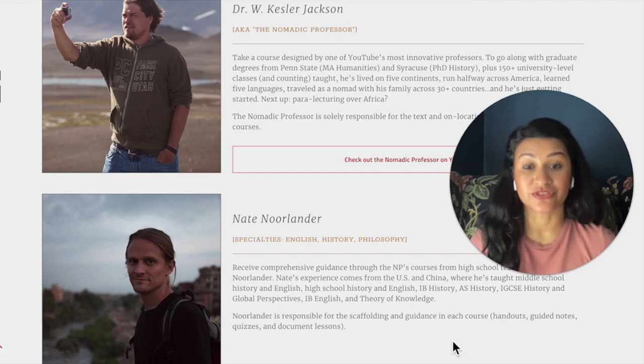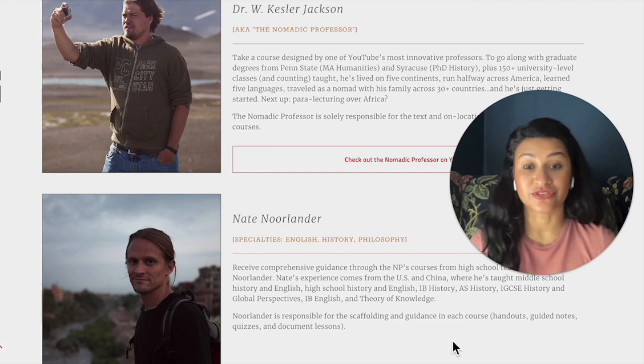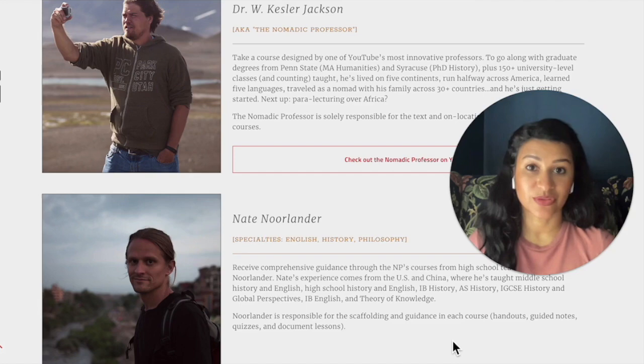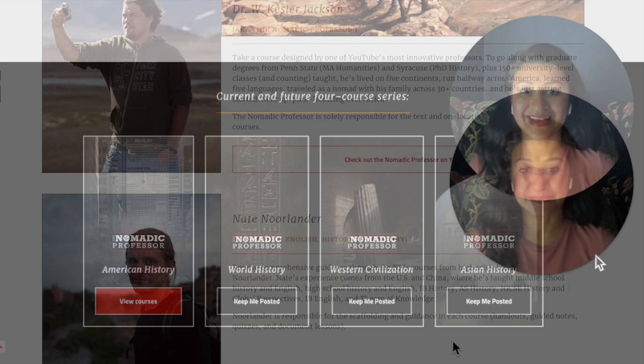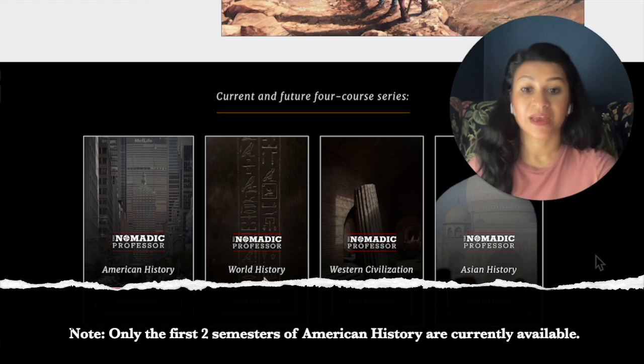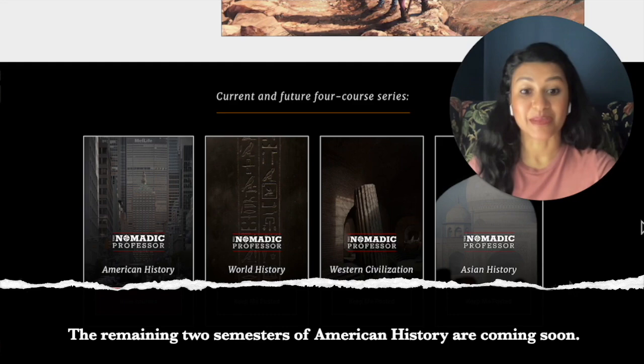I wanted to introduce you to the two creators of the program: Dr. Jackson and Nate Norlander. Dr. Jackson comes from a college professor perspective and creates the videos as well as the text portion of the lessons. Mr. Norlander comes from a middle and high school teaching perspective and creates a lot of the scaffolding and guidance, particularly for the writing and critical analysis portions. They have four different historical periods planned: American history is available now, world history is coming soon, followed by Western civilization and then Asian history — so this might be a good option for several years.